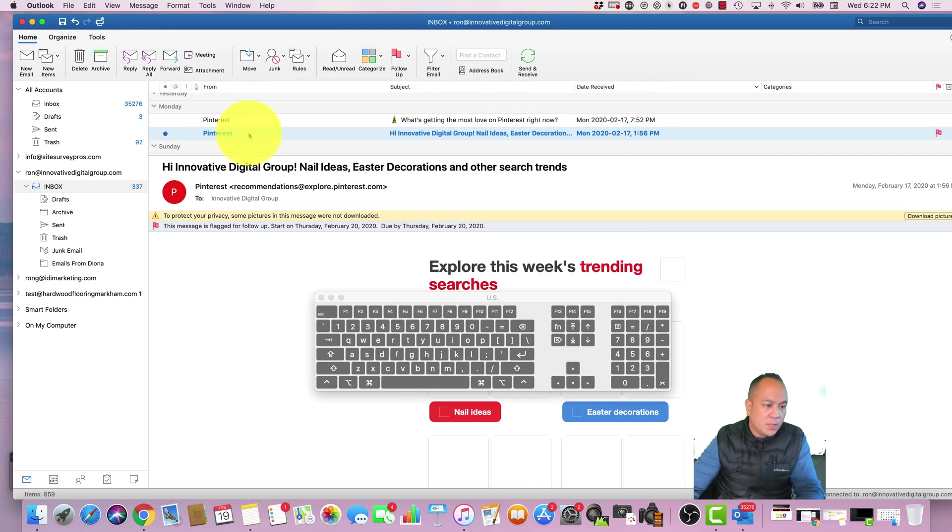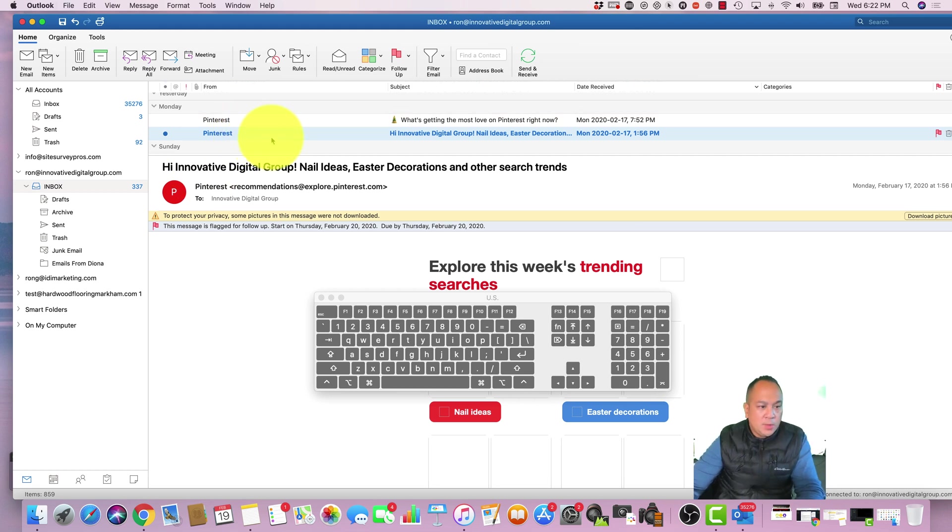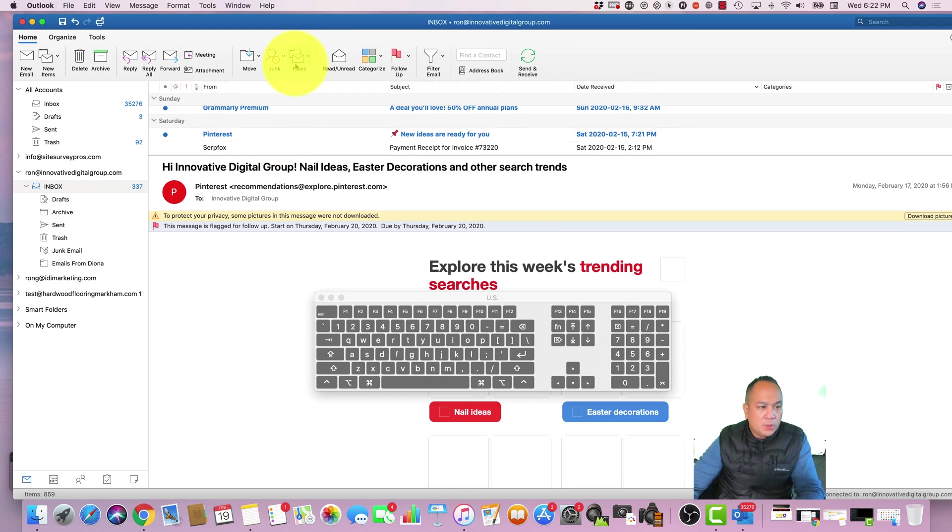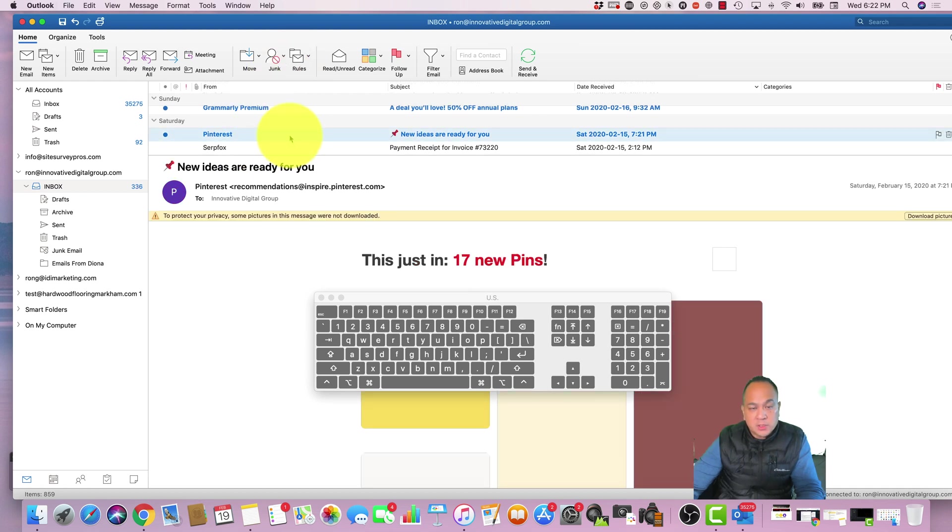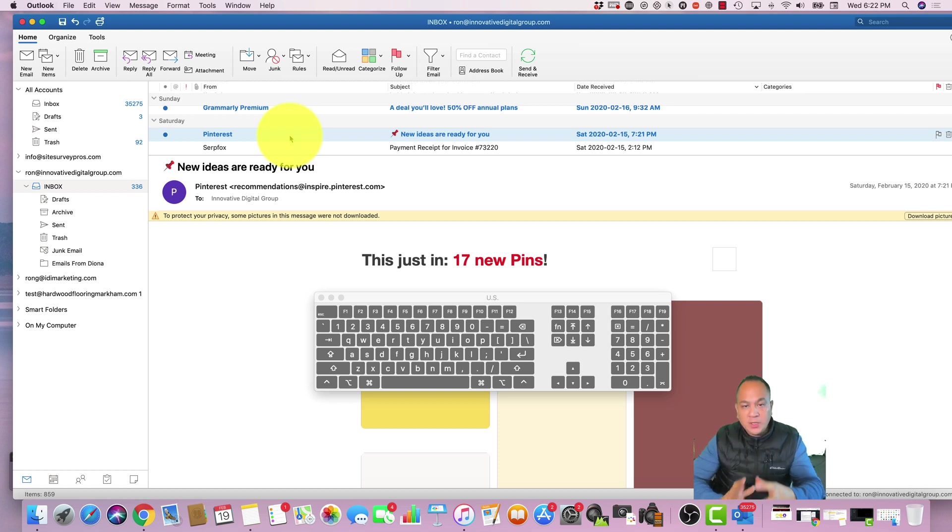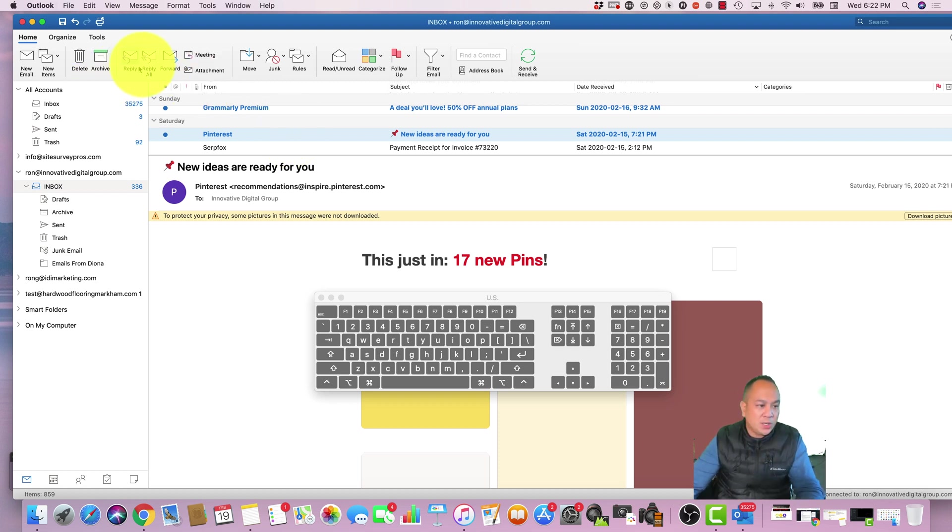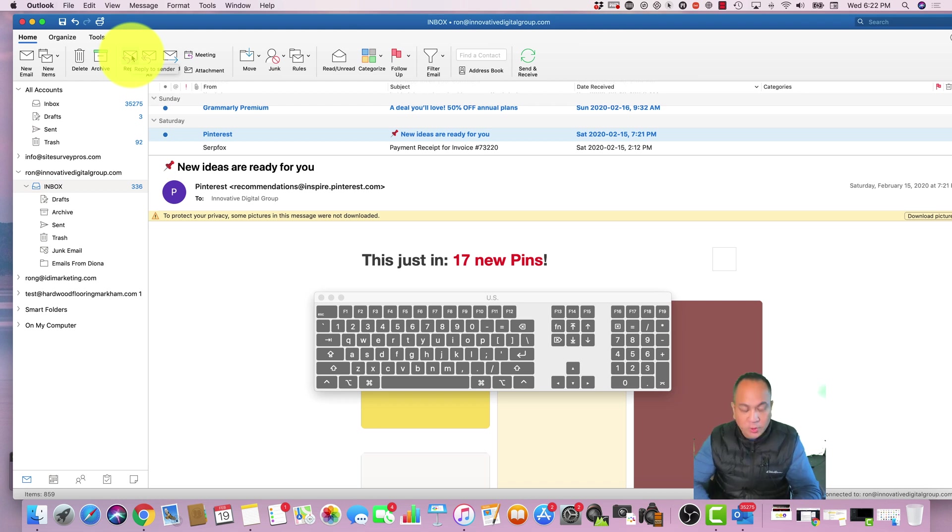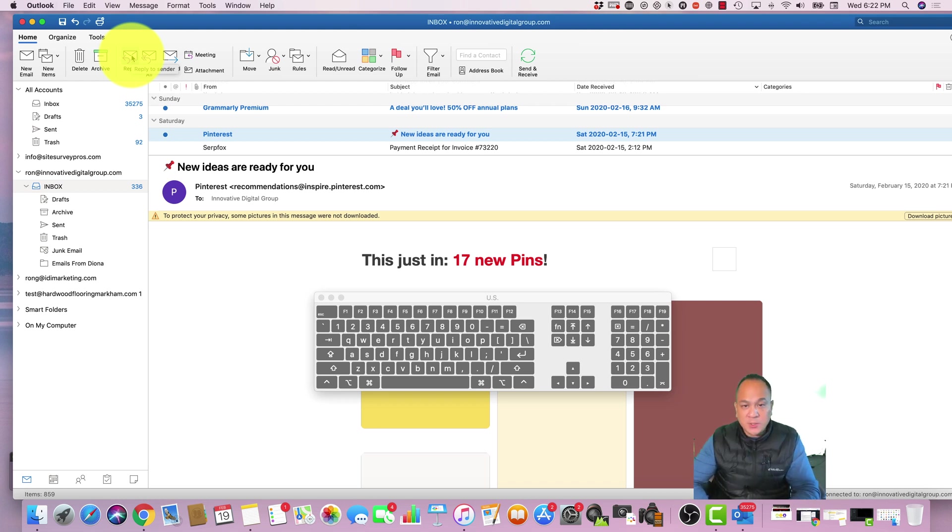One other thing is when you get emails from a group of people, one thing that you want to be careful of is either replying all or just replying to that one person. This is email etiquette. If the intended message was for everyone, then obviously you would click on Reply All. But if you just wanted to send it to that one person, make sure that you click on Reply.